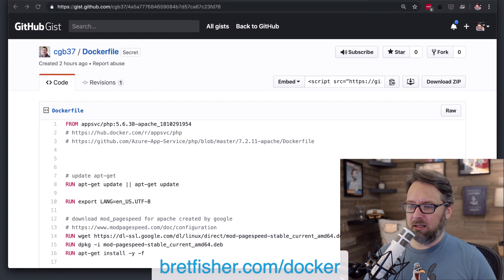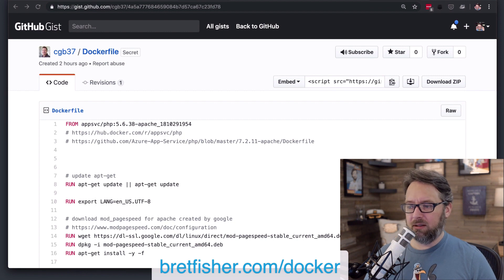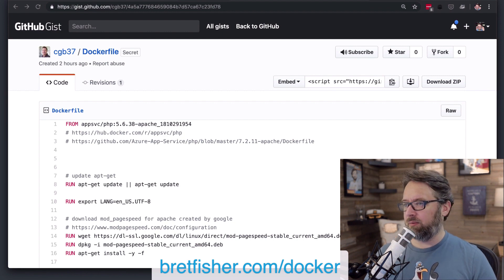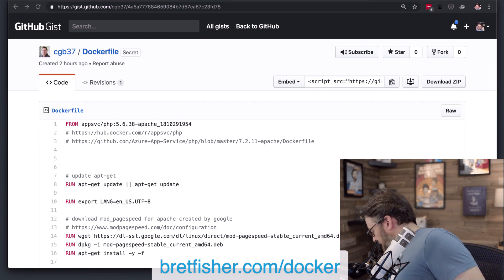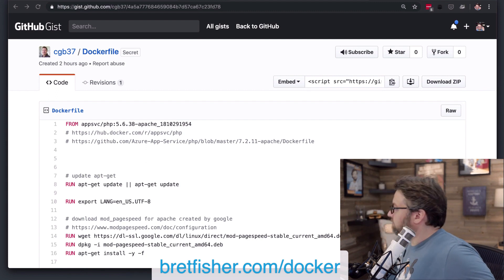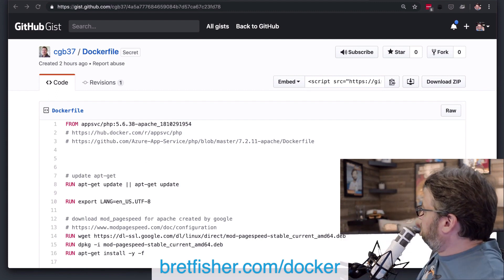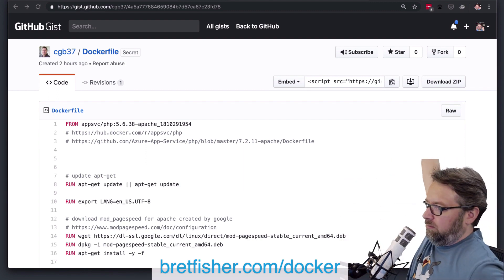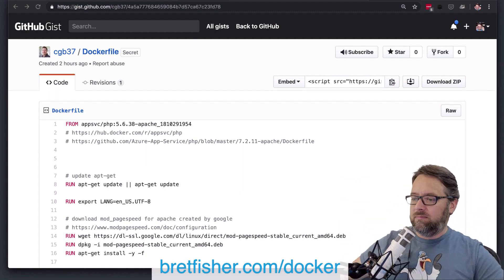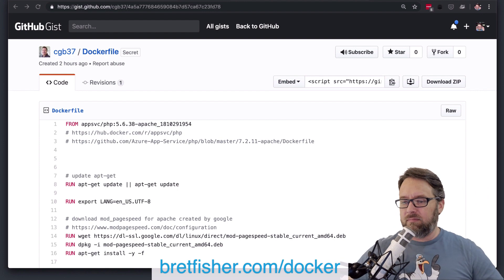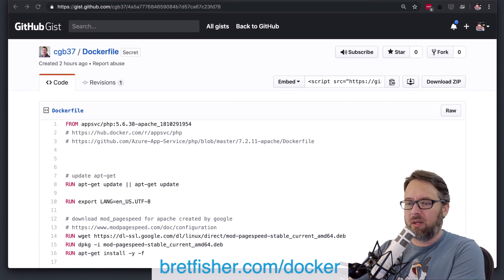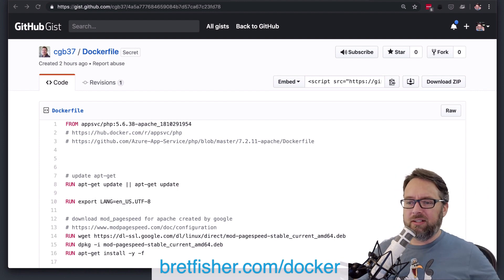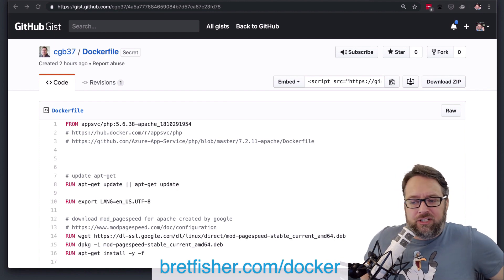Let me pull up the green screen so we can... All right. So let's look at this dockerfile, shall we?